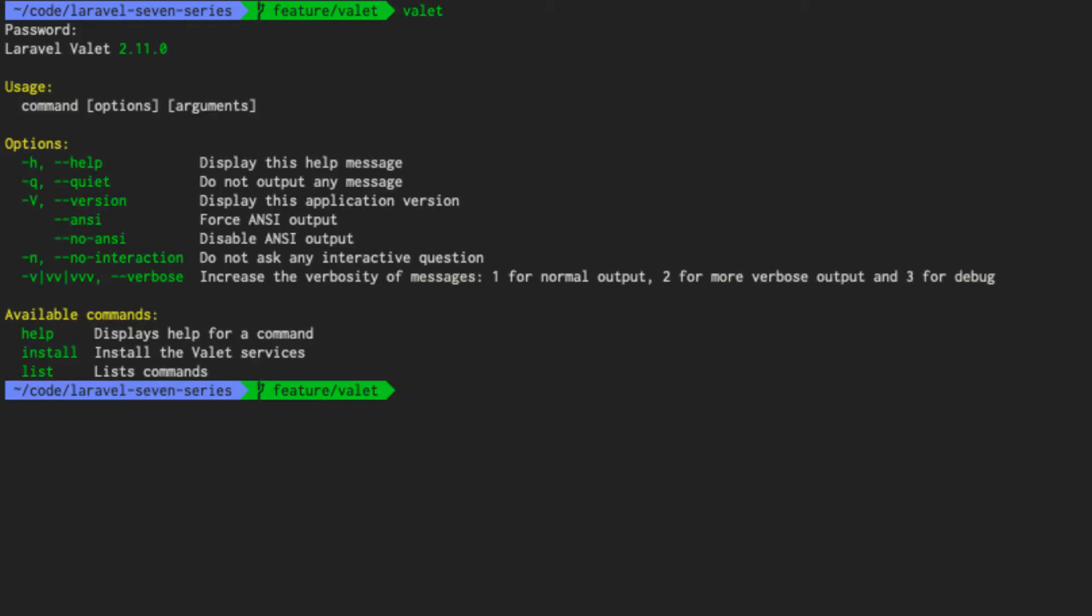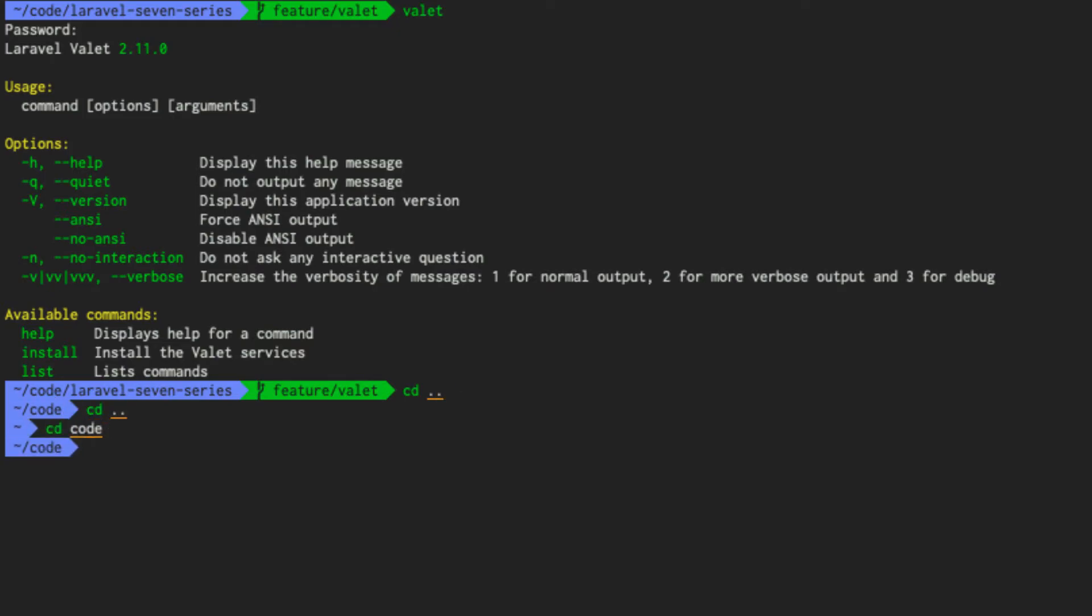And it may ask for your sudo password because it needs admin permissions. The next thing we want to do is, as you can see, I'm in a code directory. I like putting all of my projects into a single directory. So I put it in code. If you don't have that directory, you can just do mkdir code and cd into code.